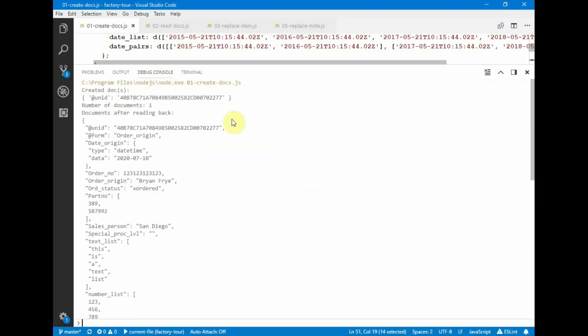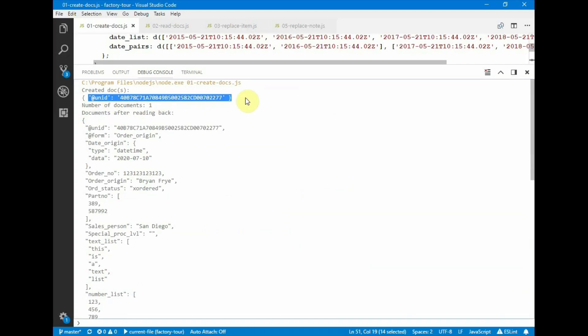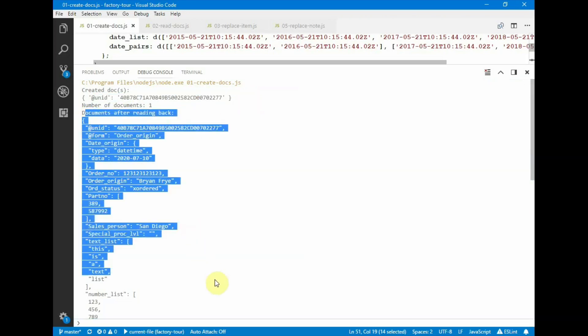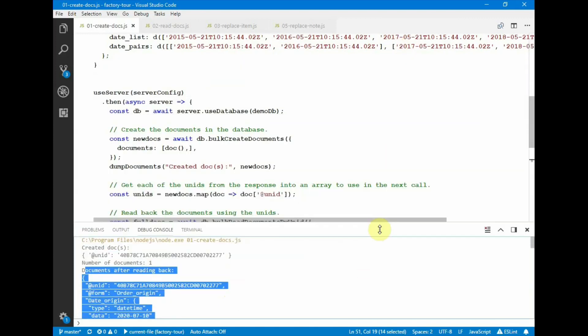So here we have the result of the create document operation. We have the document that was created, the NID of the document that was created, and reading back the single document.